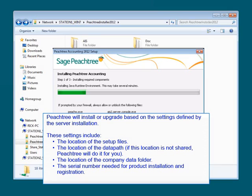These settings include the location of the setup files, the location of the data path, and the location of the company data folder. The network installation manager will even insert the serial number for you, saving the hassle of typing it in on each workstation.